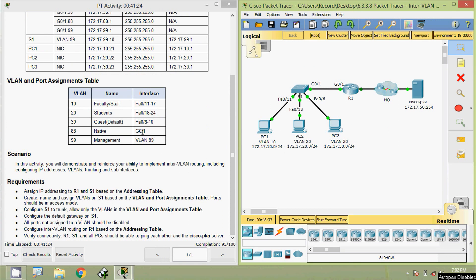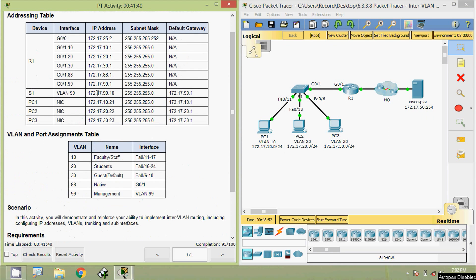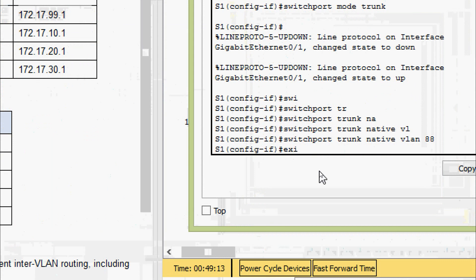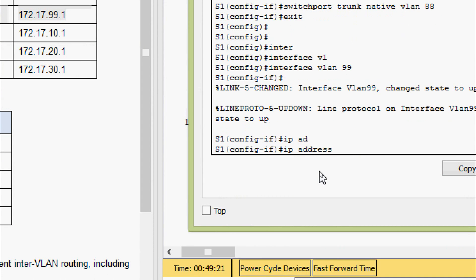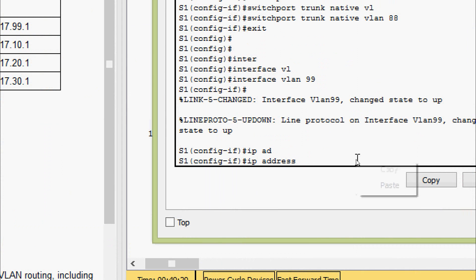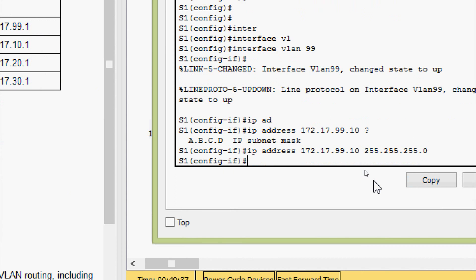Next, we need to configure interface VLAN 99, the management VLAN, on S1 based on the addressing table. In the beginning we configured R1 but did not complete S1's IP addressing. Coming to S1, we exit and go to interface VLAN 99. Here we set the IP address and subnet mask 255.255.255.0, then give the no shutdown command.